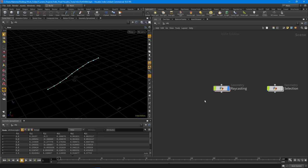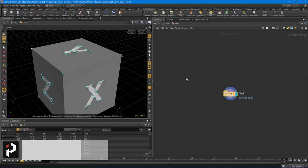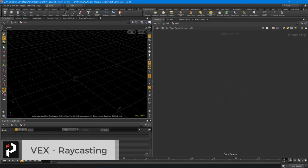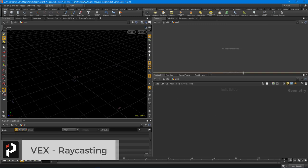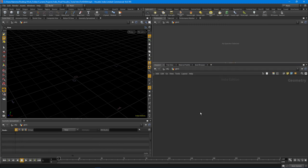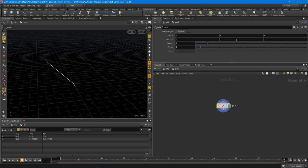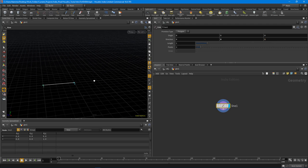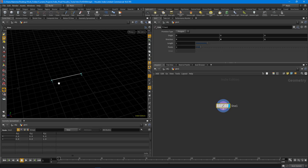I'm going to start by talking about raycasting, so I'm going to drop down a geometry node, delete the file node that always comes with it, and show my properties up in the parameters pane. The first thing we need is a line, so I'll drop down the line node and point it in the Z direction. I'm going to lay it down flat because I'm going to project this line onto a grid.